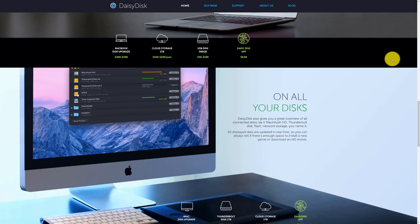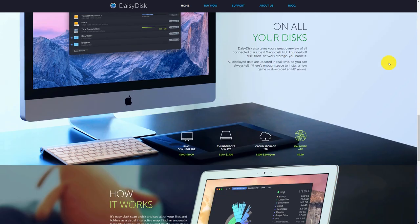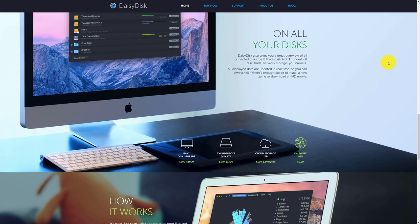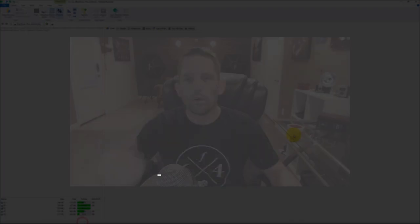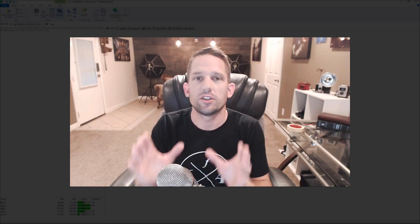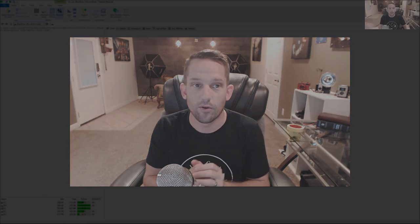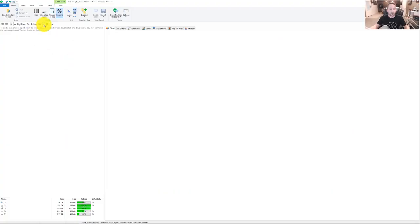TreeSize I think is like $30 or something like that, but either way, it's worth it. And why is it worth it? Well, it's worth it because these programs are designed to assess your drives and give you a visual representation of how much space your photos are taking up on your drive. It's pretty simple.